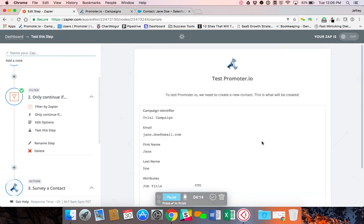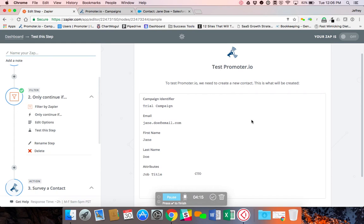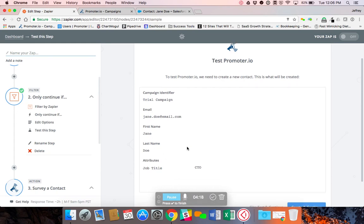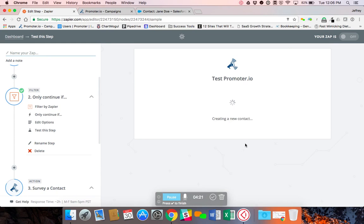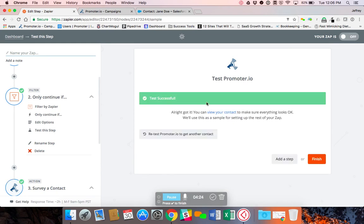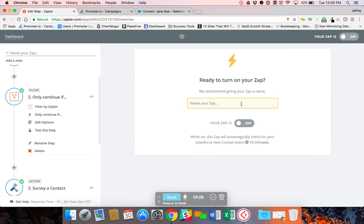Click Continue. It's just going to show me what information is going to get pushed over. And I click Create and Continue. And it says the test was successful. So everything is good to go. You click on Finish.